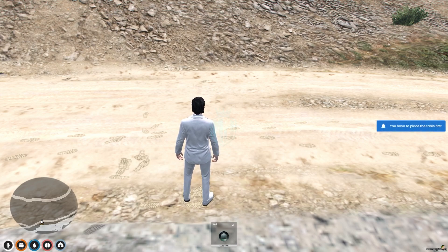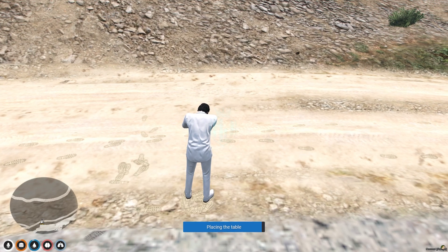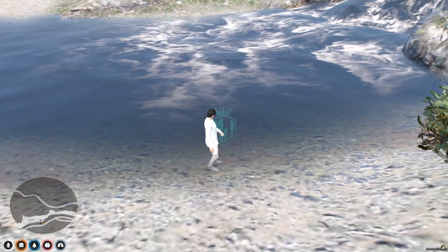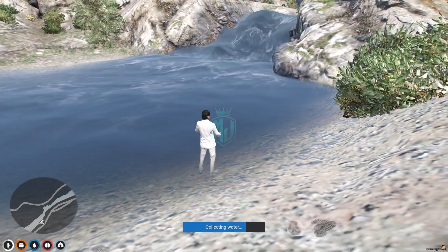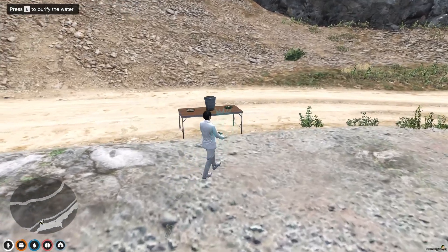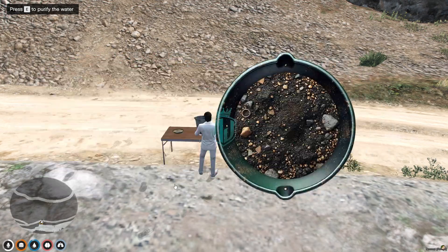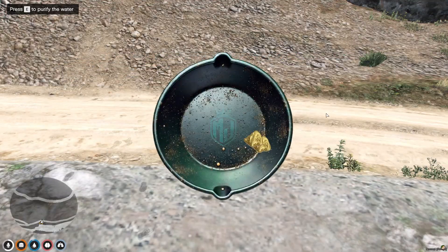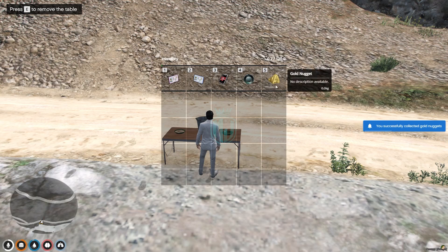Right here we need to spawn our table first. Then we use our gold pan to fill the tray with water, come back, purify the water, and check it. As you can see, we got two gold nuggets — you can see gold nugget quantity two in the inventory.